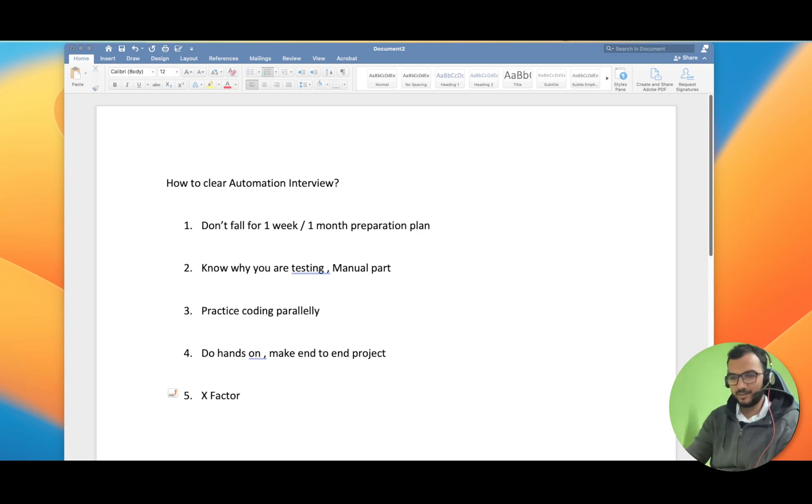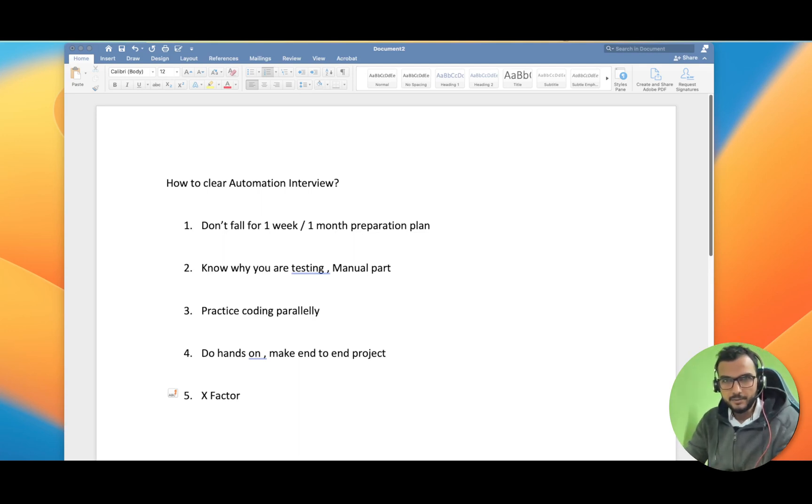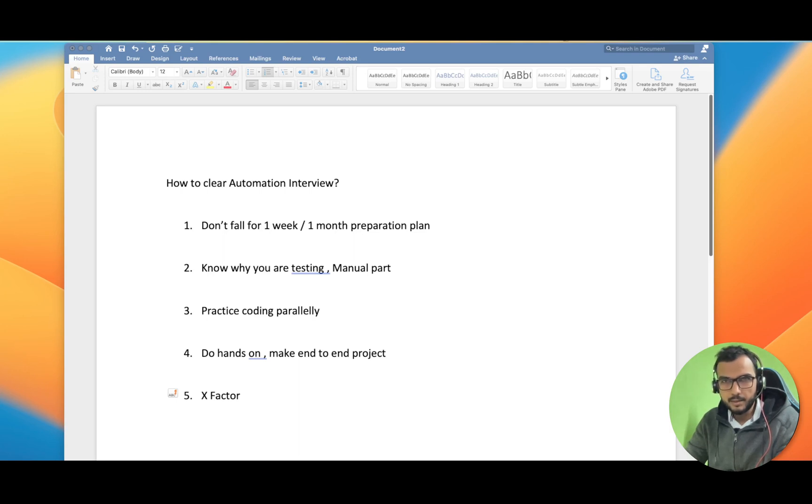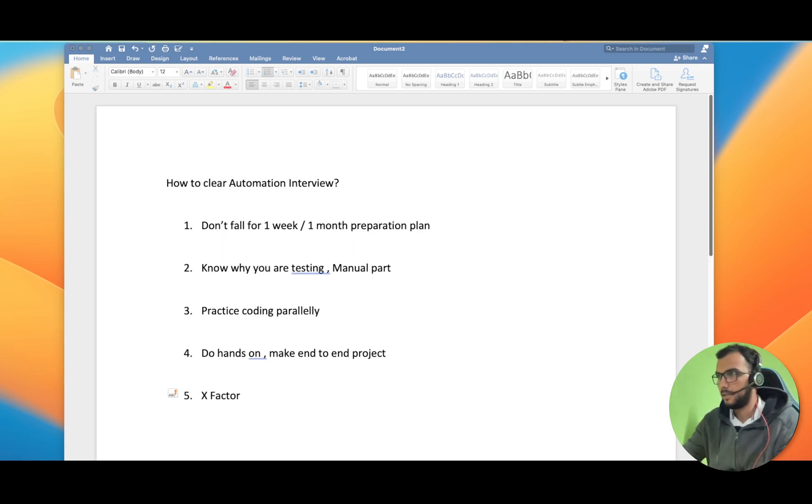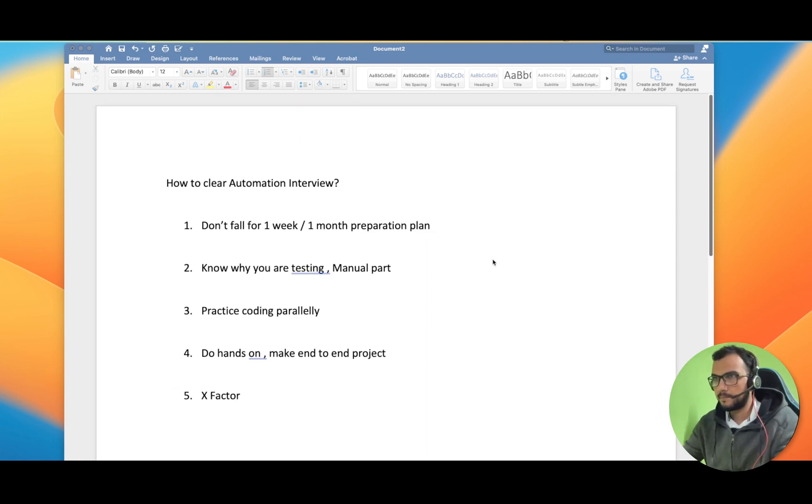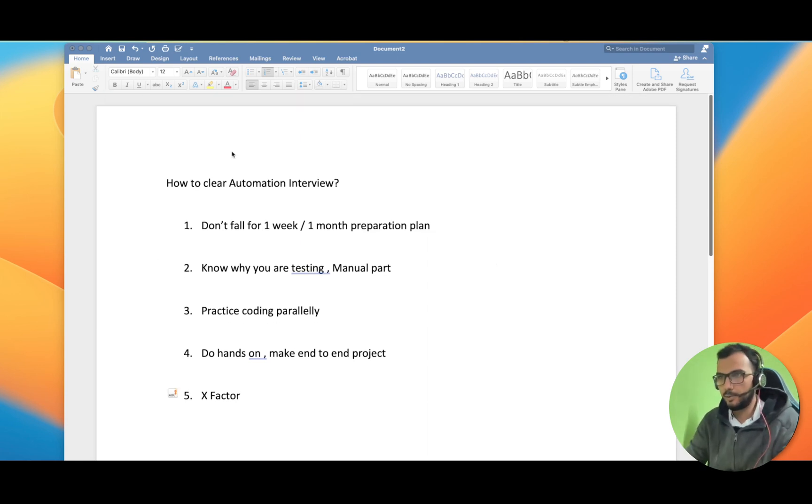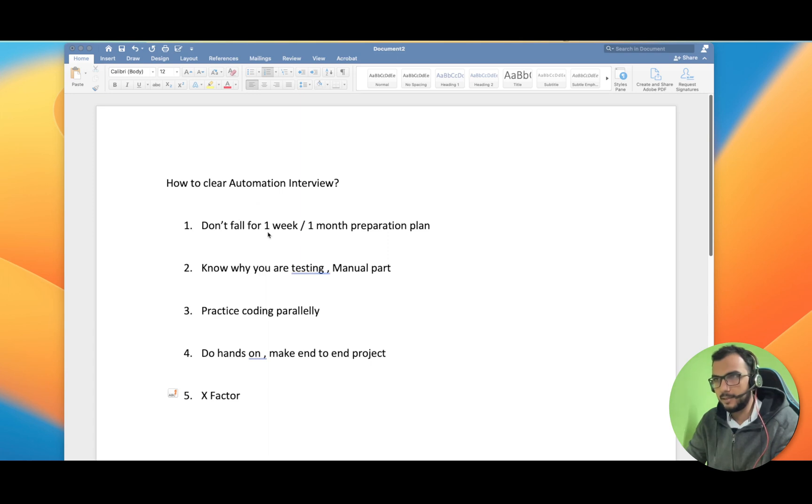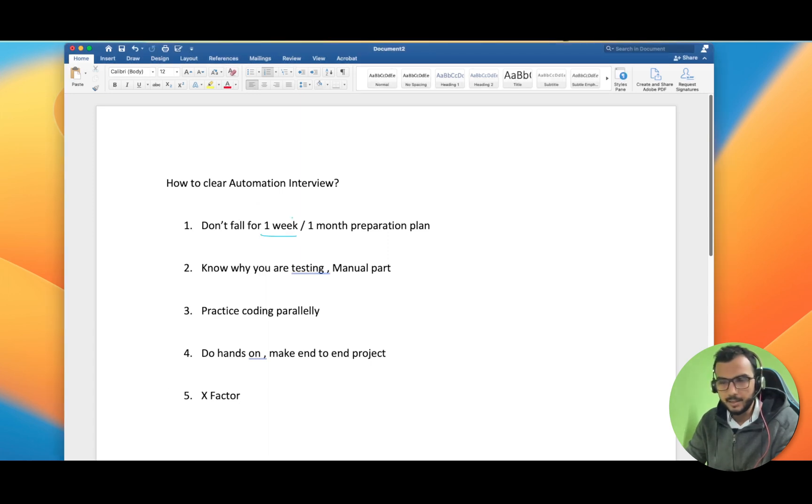Hello friends, hope you all are doing good. In today's video we are going to cover how you can clear any automation interview. The thing is, don't fall for any one week or one month preparation plan. If you are not prepared, there is no way you can prepare in one week or one month.